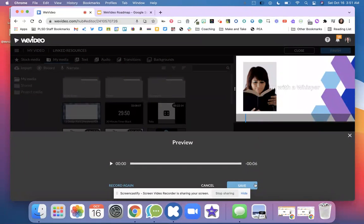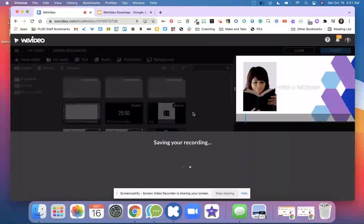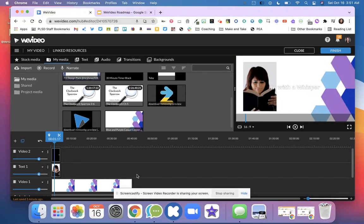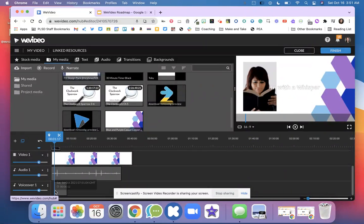Once you click save it's going to save your recording onto your timeline and you can see right here I now have a new track and it's called voiceover.